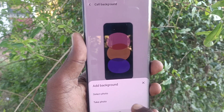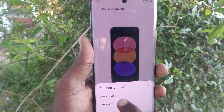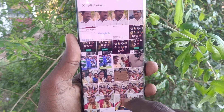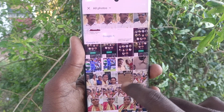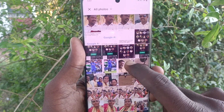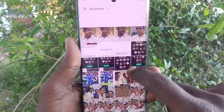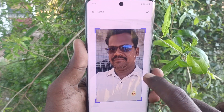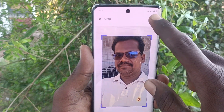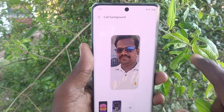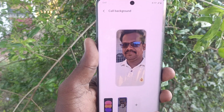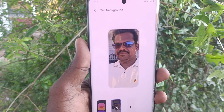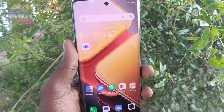Just click on the plus symbol and you can select your photo now, or you can take your photo. So I click on 'Select your photo' and I am selecting this photo — and yes, this photo will be in the background from here on.